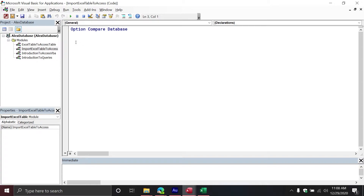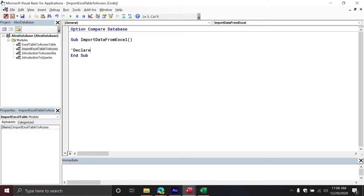I'm going to create a new subroutine in my new module. You can call it anything, but I'll name it 'ImportDataFromExcel'. Then I'm going to declare my object variables. Before we declare our variables, because we are working between different Office applications and I want to leverage IntelliSense for code completion, I am going to enable a reference library.